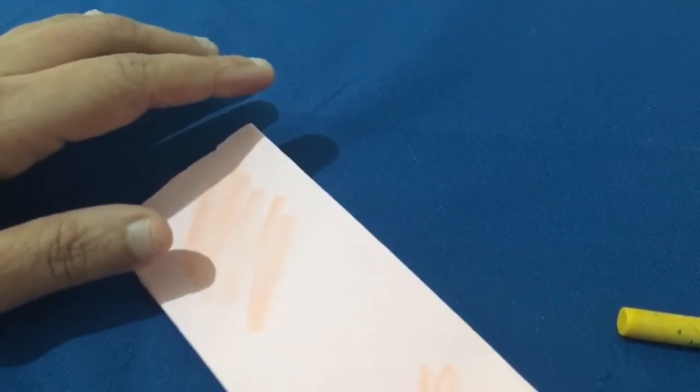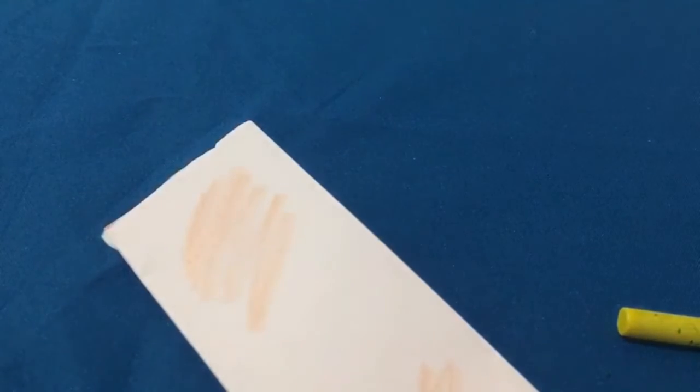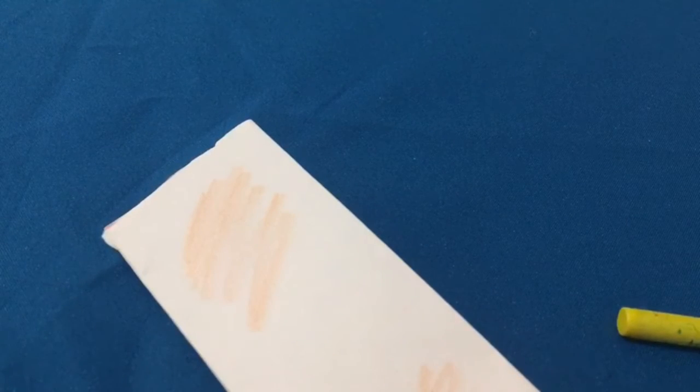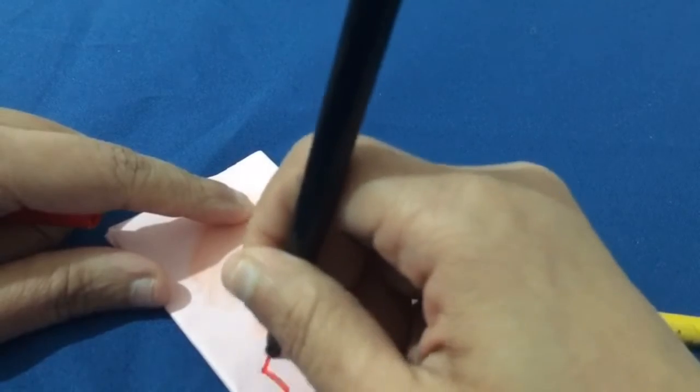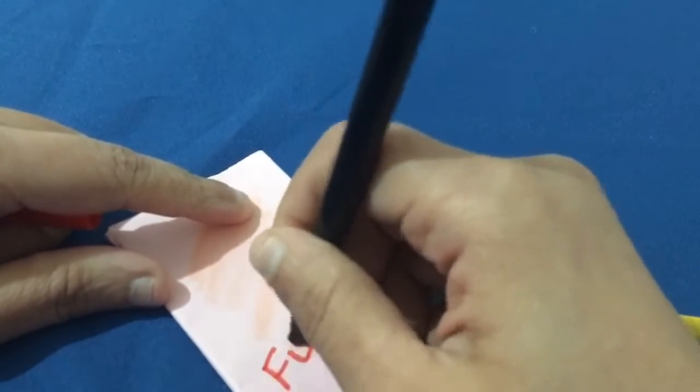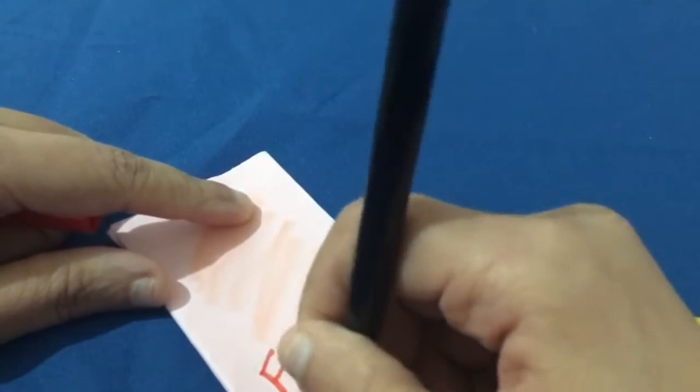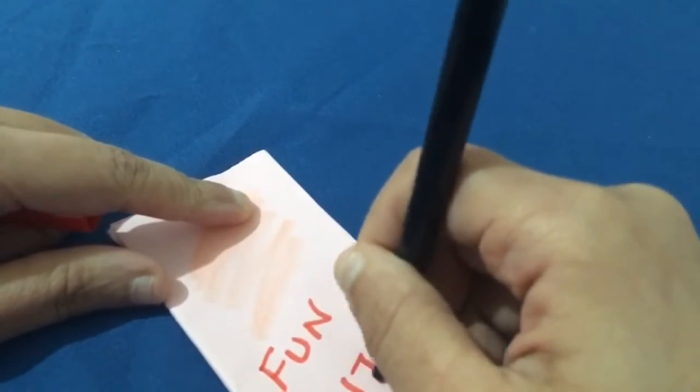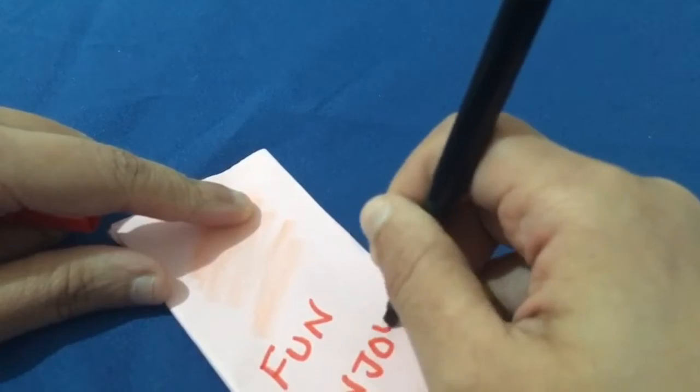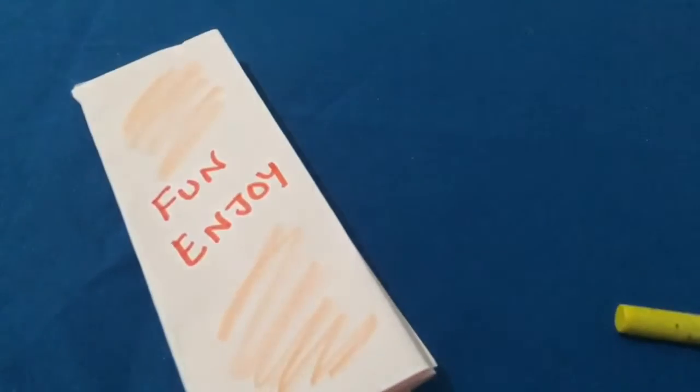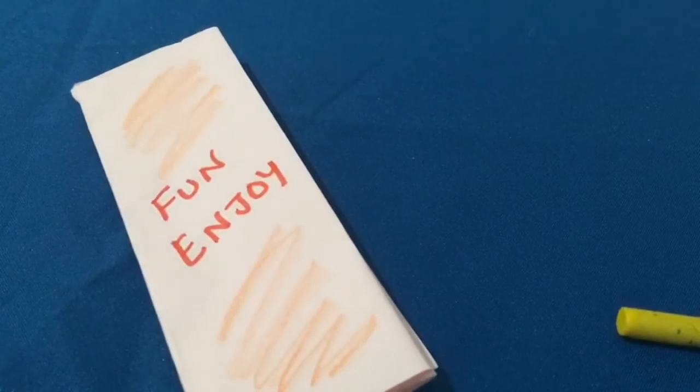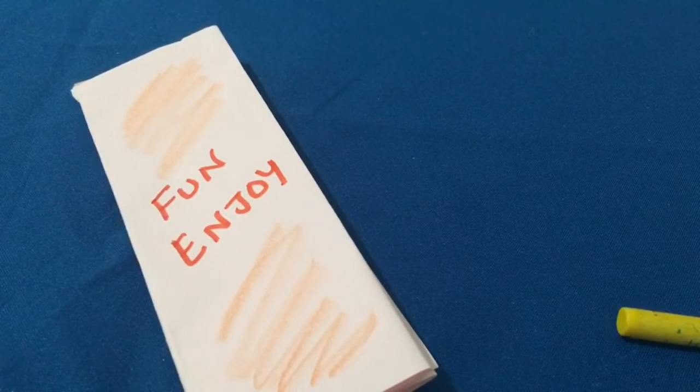For example, I will write in the first page as fun, enjoy. And then I am going to use some stickers. I am going to stick something on top.